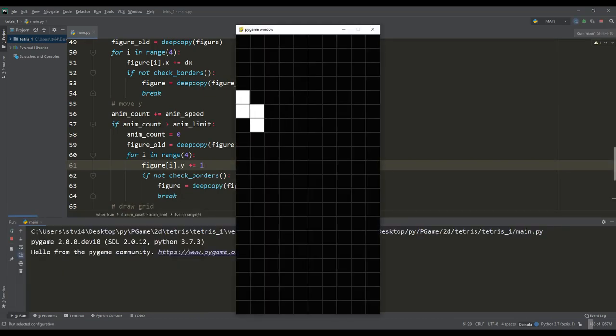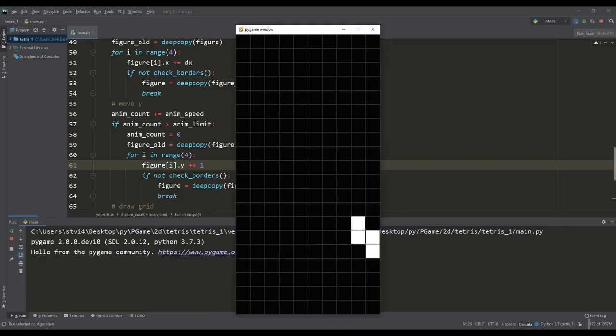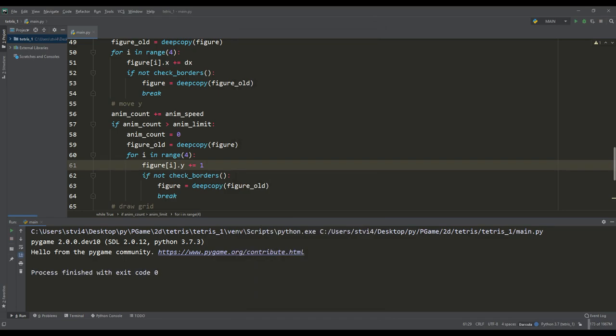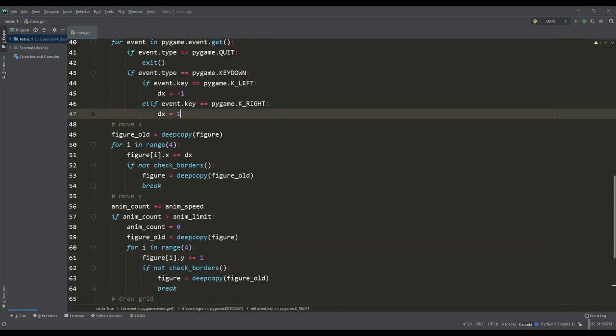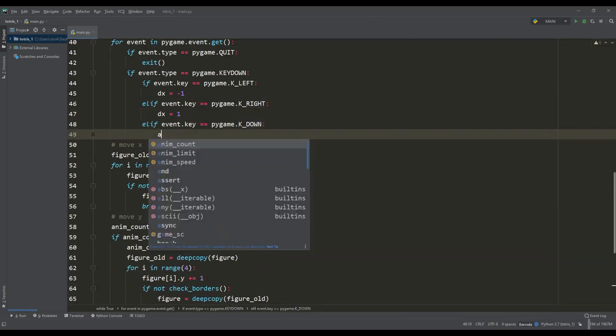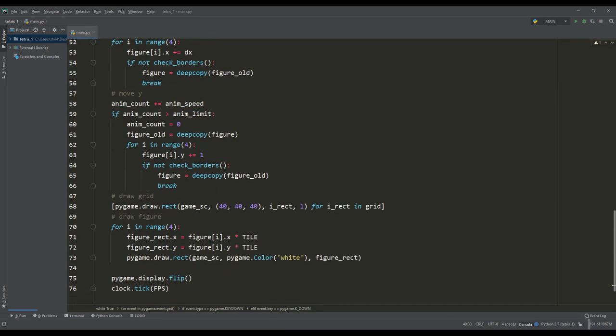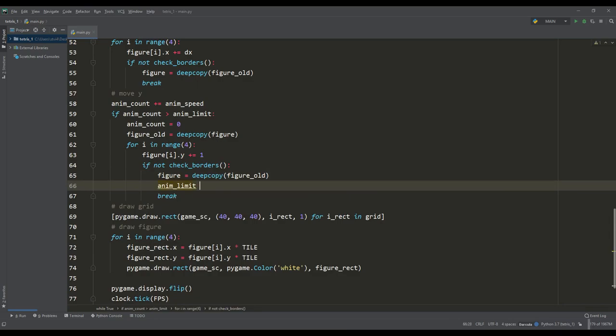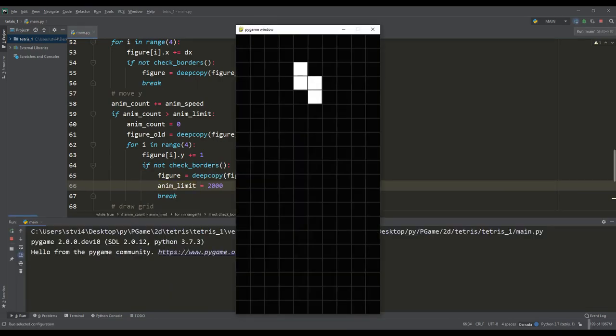Now our figure is in free fall. By the way, let's give acceleration to the figure when the down key is pressed. For this we will reduce the limit variable in case the button is pressed, and now we can send the figure down at high speed.